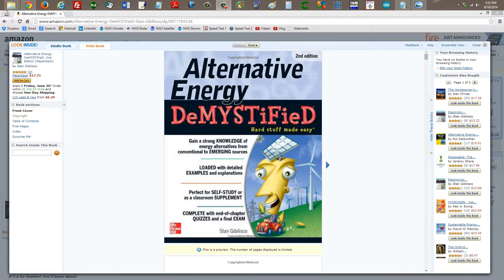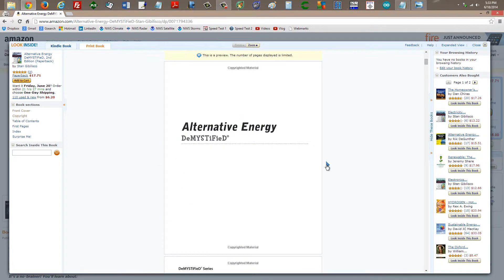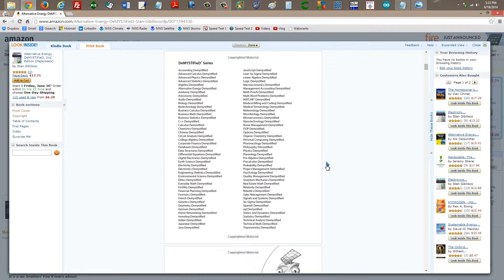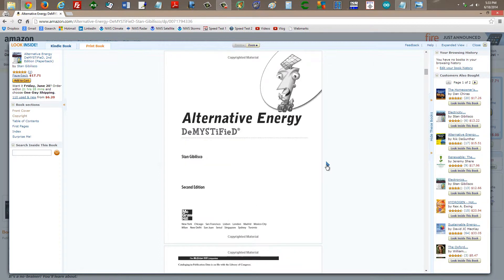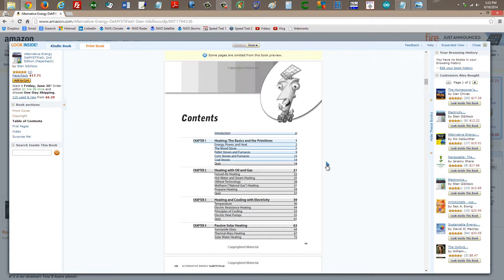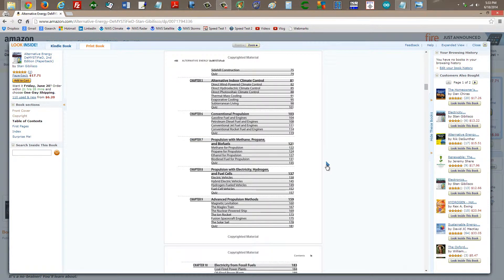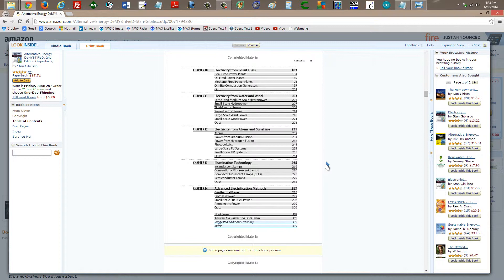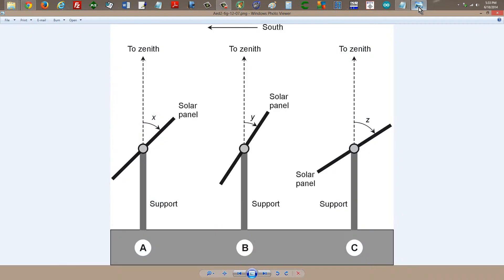Stan Jibalisco here with a little bit of information from my book, Alternative Energy Demystified Second Edition, a link to which I will provide in the description of this video — the Amazon.com page — so you can get a little preview of the interior of the book and decide whether or not you want to buy it. This particular bit of information involves chapter 12.